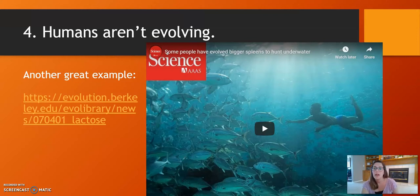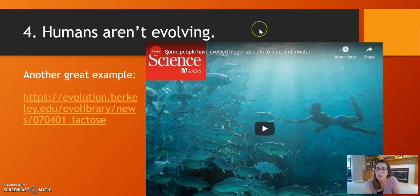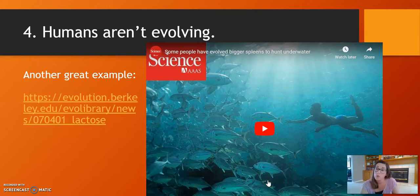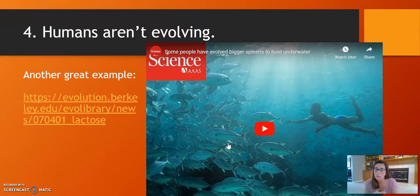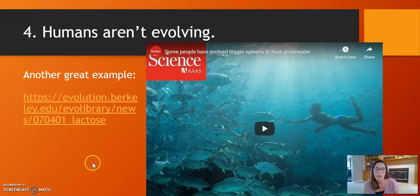Another misconception: humans are not evolving. This is not true. We can see evidence in multiple places. There's a video — which I encourage you to find in the Google Slides in the student materials — about a population off the coast of Papua New Guinea. They are indigenous people who dive really deep into the ocean to fish. Because of the pressure from the water, it squeezes their spleen and actually causes their spleen to enlarge. This population has larger spleens than other populations of humans, which is evidence that humans can change over time.